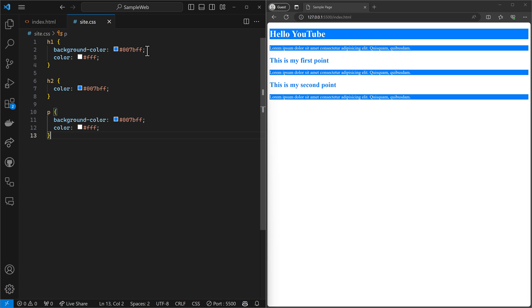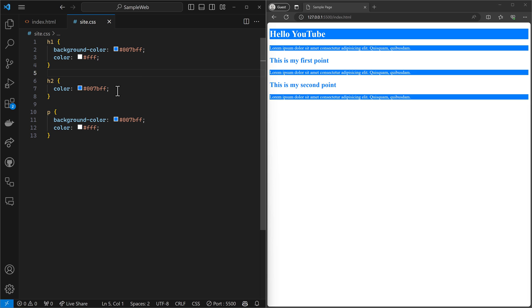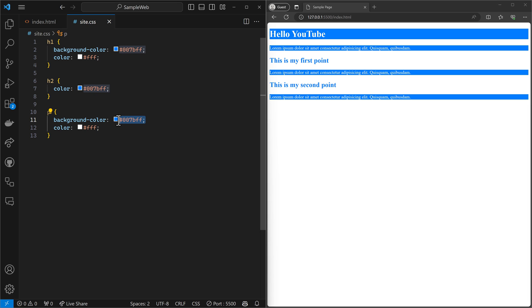So the background color for H1s is this color right here, 007BFF. And the color for H2s, the foreground color, the text color is that same color. And so is the background color of paragraphs.